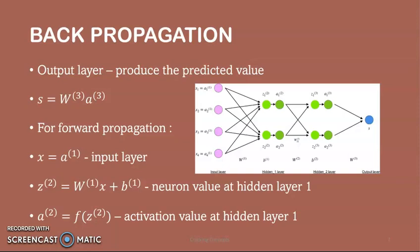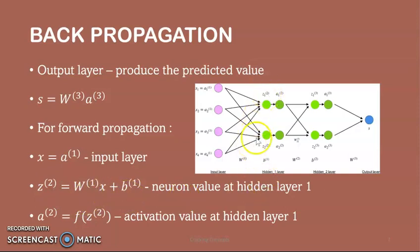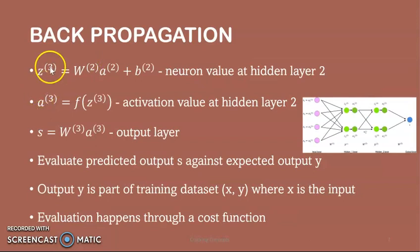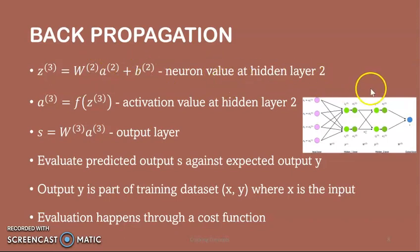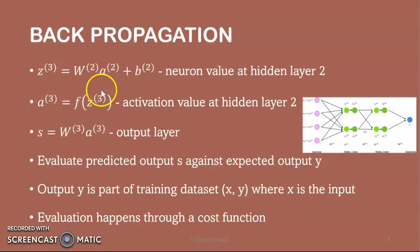All the equations we saw form the network's forward propagation. X equals activation in layer 1, which is the input layer. Weighted input of layer 2 equals weight of layer 1 multiplied by input plus bias of layer 1, giving the neuron value at hidden layer 1. Activation in layer 2 equals f of weighted input of layer 2. Weighted input of layer 3 equals weight of layer 2 multiplied by activation in layer 2 plus bias of layer 2. Activation in layer 3 equals f of weighted input of layer 3. And S equals weight of layer 3 multiplied by activation in layer 3.